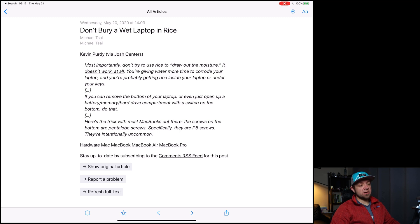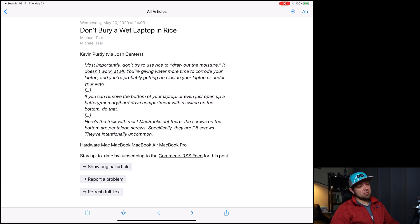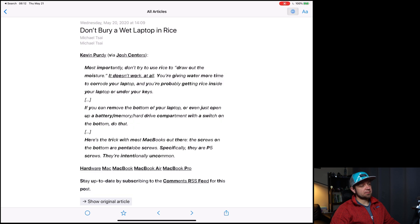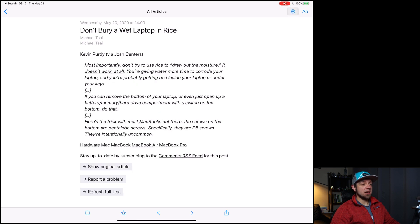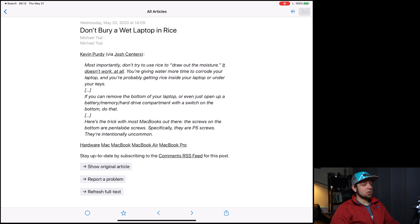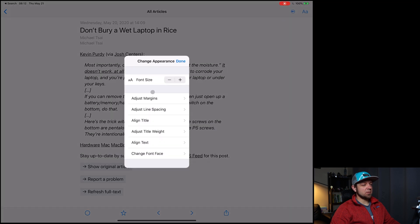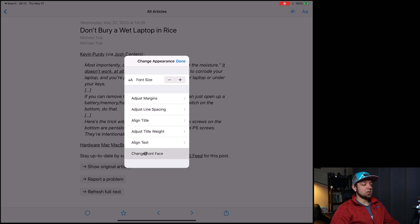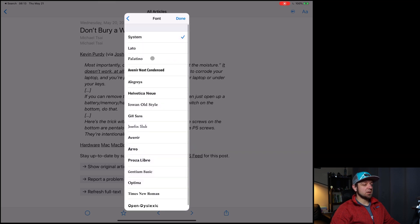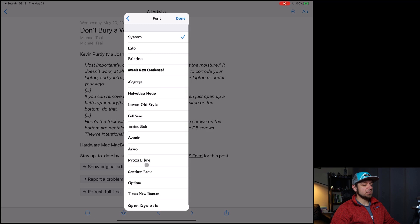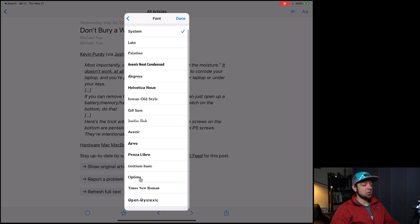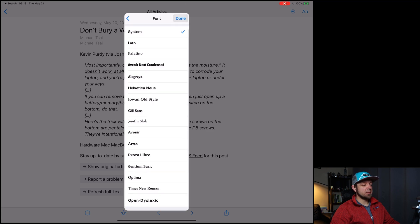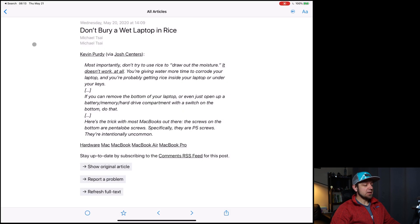One feature it has that keeps coming up is Bionic Reading. I have no idea why, but it has Bionic Reading. It also has different font choices if you want. You can adjust your font size, adjust the margins, adjust the line spacing, title, weight, height, all that stuff. That's good. Change the font face. It's got lots of options, all the system options. Open dyslexic, which is cool if you need that.